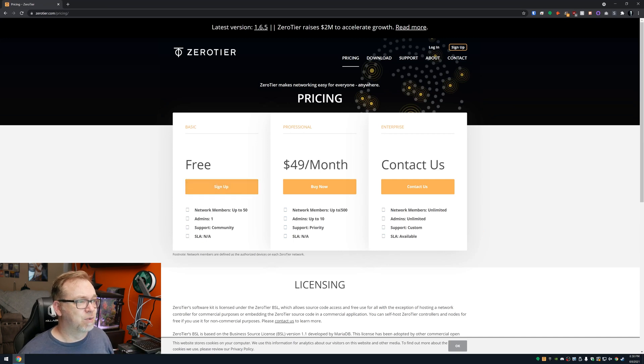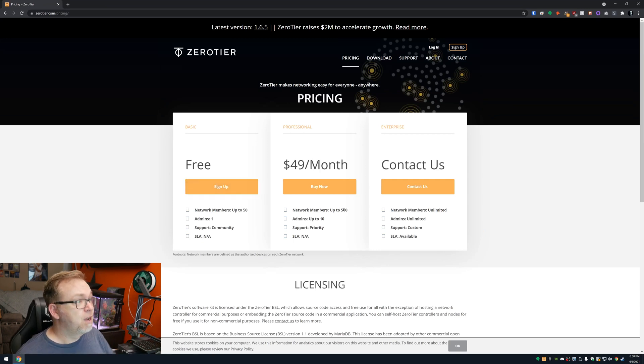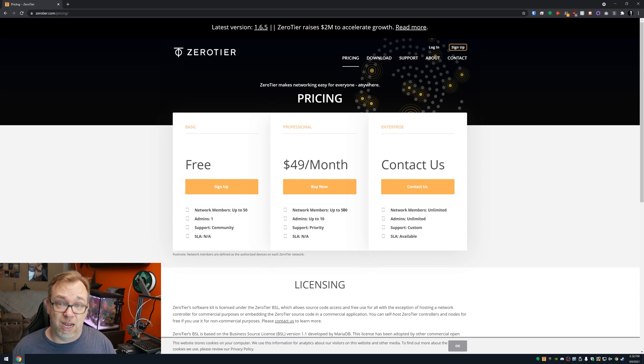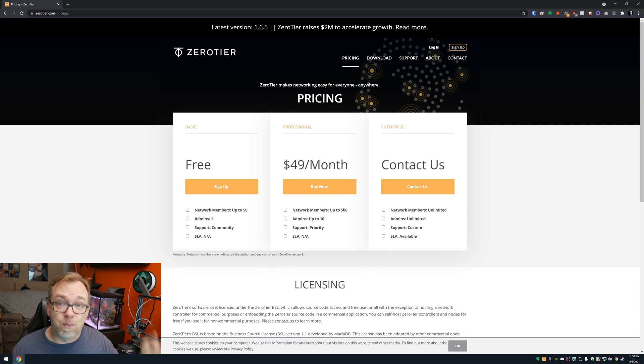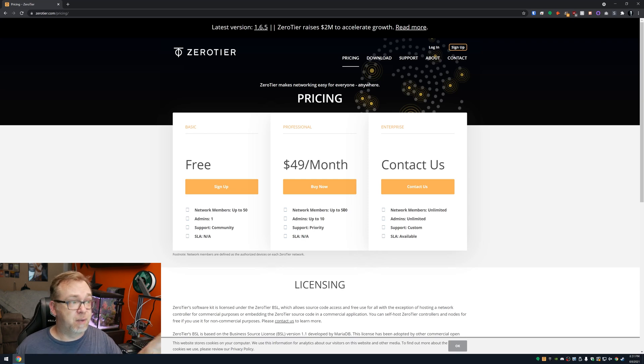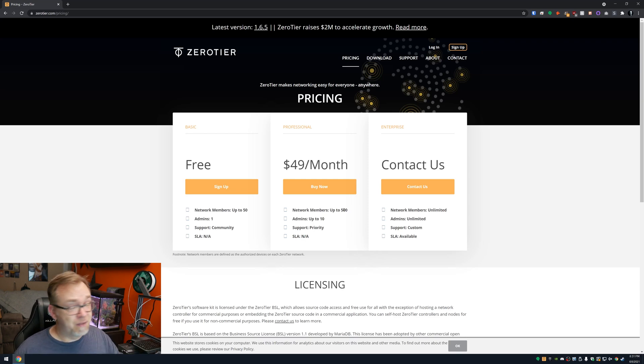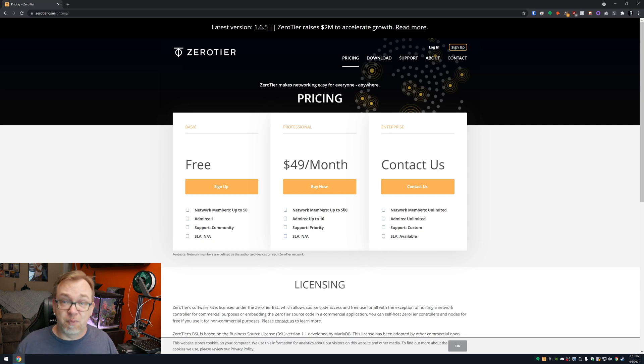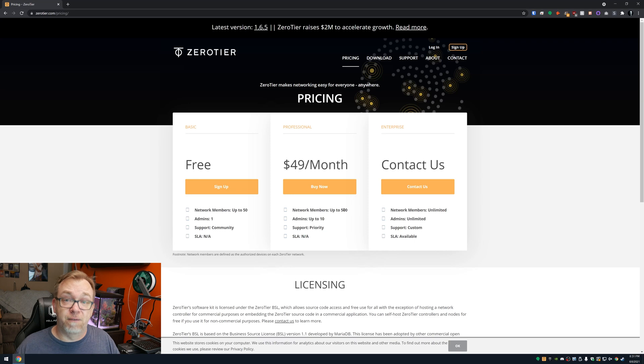You get up to 50 nodes for free and you have one admin account. Whereas if you need more than that, you can upgrade to their professional series here for 50 bucks a month and have up to 500 nodes and up to 10 admins on that network. So just something to keep in mind, we're going to take a look at the free version here today.